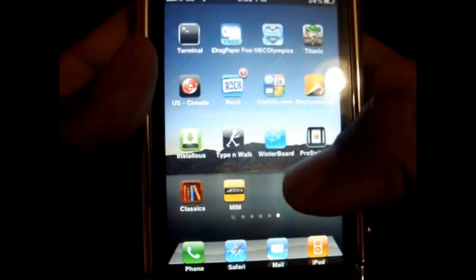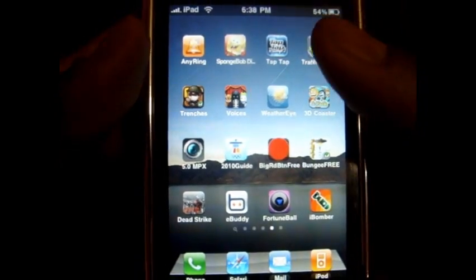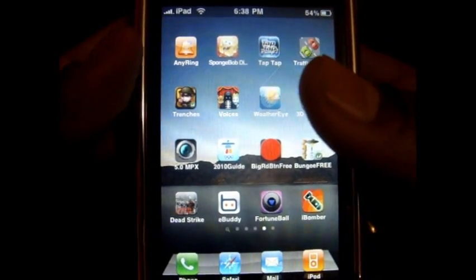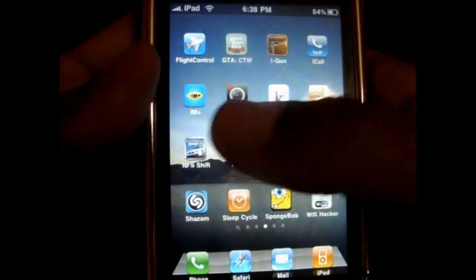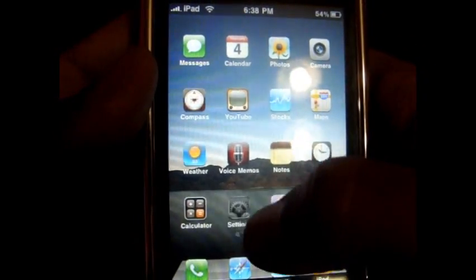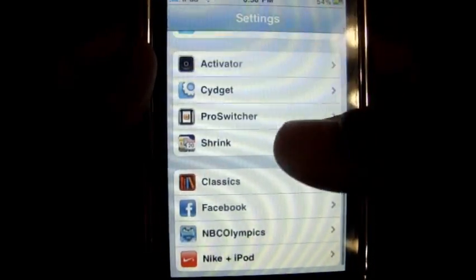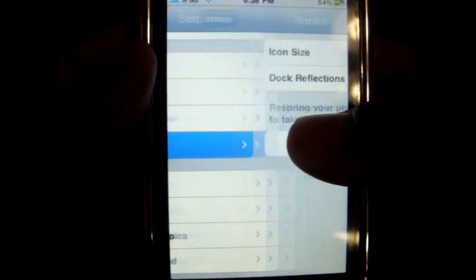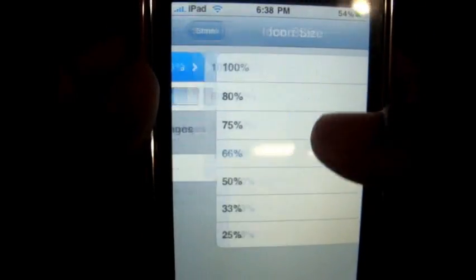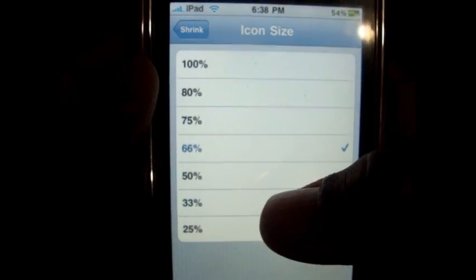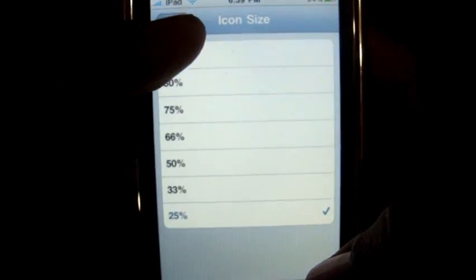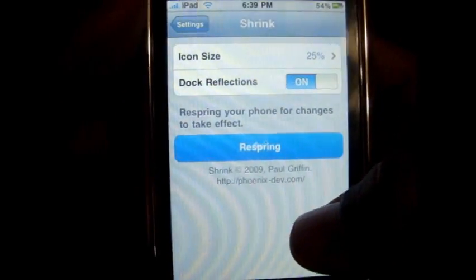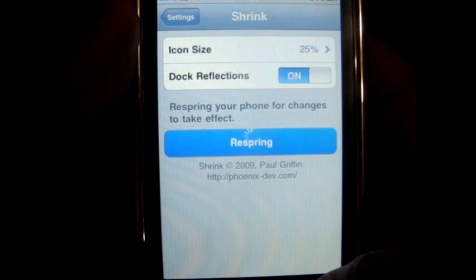And then other than that, another thing you need to go into is Cydia, and download Shrink. Once you have downloaded Shrink, go into Settings, Shrink. And change the size of your icons. You can change it to, let's just try 25 for now, and respring to take effect.